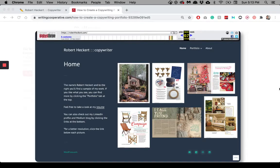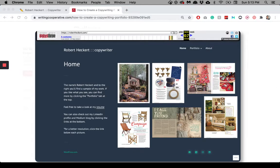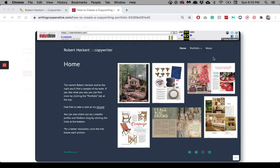What's up, everybody? It's Robert Hecker, and today I'm going to show you how to create a copywriting portfolio. What you're looking at right here is my first copywriting portfolio, courtesy of the Wayback Machine, from March 7, 2018.